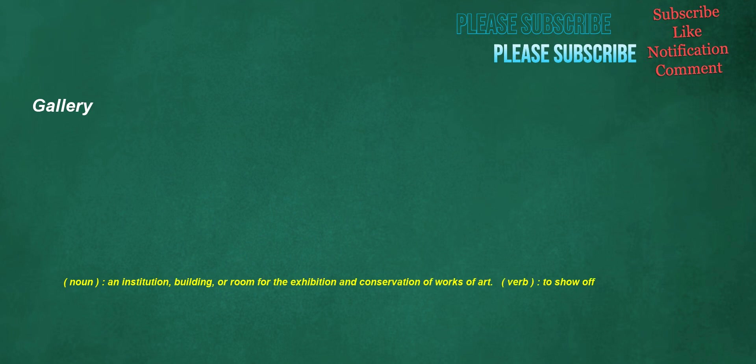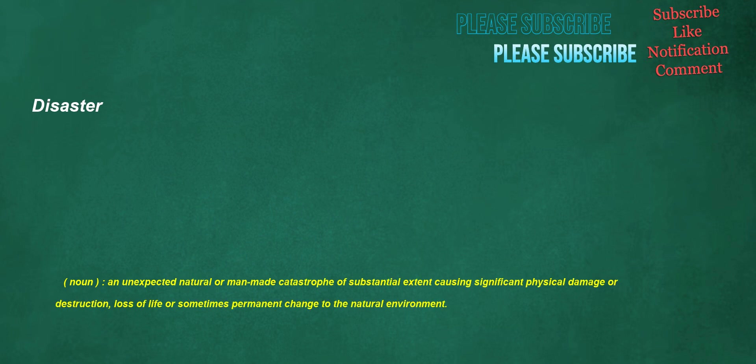Gallery. Noun: an institution, building, or room for the exhibition and conservation of works of art. Verb: to show off.